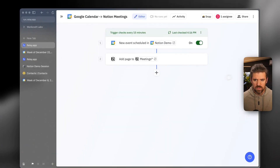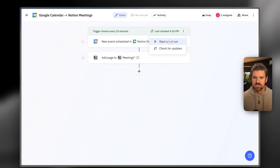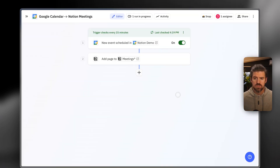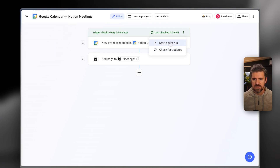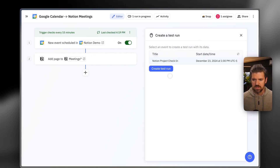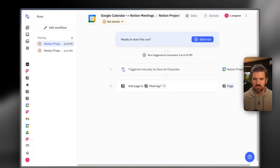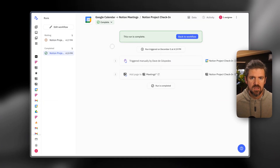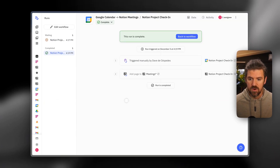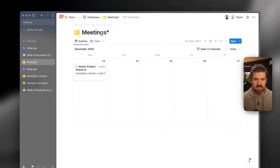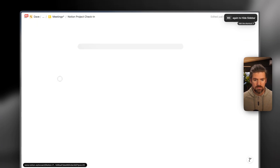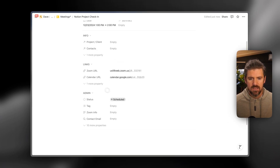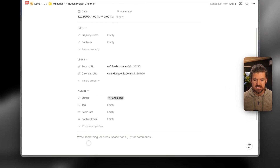Back in Relay, we're going to click Start a Test Run in our menu and select the new calendar event we just created. When we click Create Test Run, we get a confirmation menu for our two steps, and when we select Start Run, it shows confirmation or any errors. It looks like this ran successfully. If I go back to Meetings in Notion, we've got our new meeting page — it pulled in the start and end date, the Zoom URL, and the calendar URL. It didn't have a description in the event, so that's empty, but the basics are working.